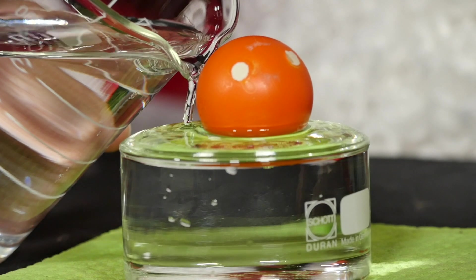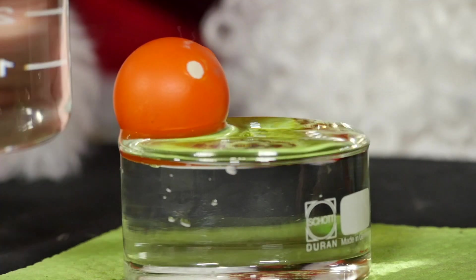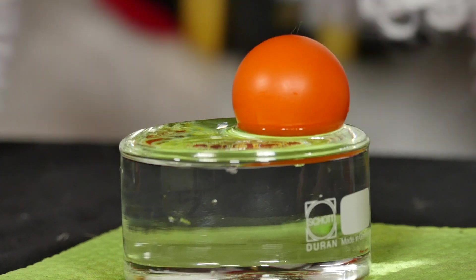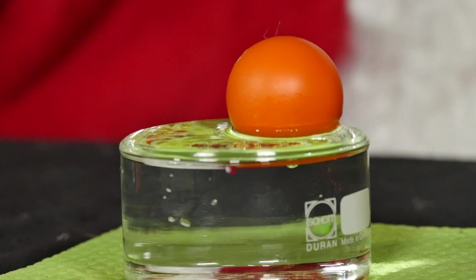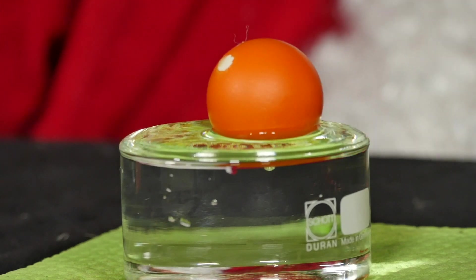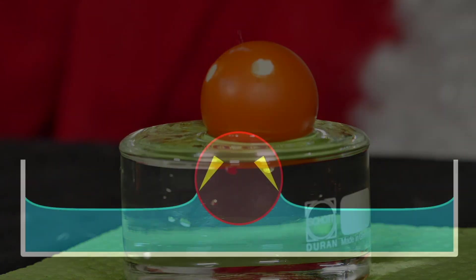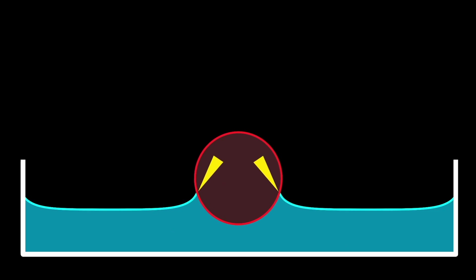At the same time, both the ping pong ball and the bowl are water-loving. This property is also called hydrophilic. This means that water is attracted to both the wall of the bowl and the ping pong ball, and rises up both, forming small, crescent-shaped surfaces there, respectively.